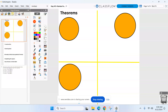A reminder: nothing from quiz two — none of those circle facts — will be on quiz three. Quiz three starts on Day 11, which is when we start measures of chords. Day 11 is when quiz three will start.